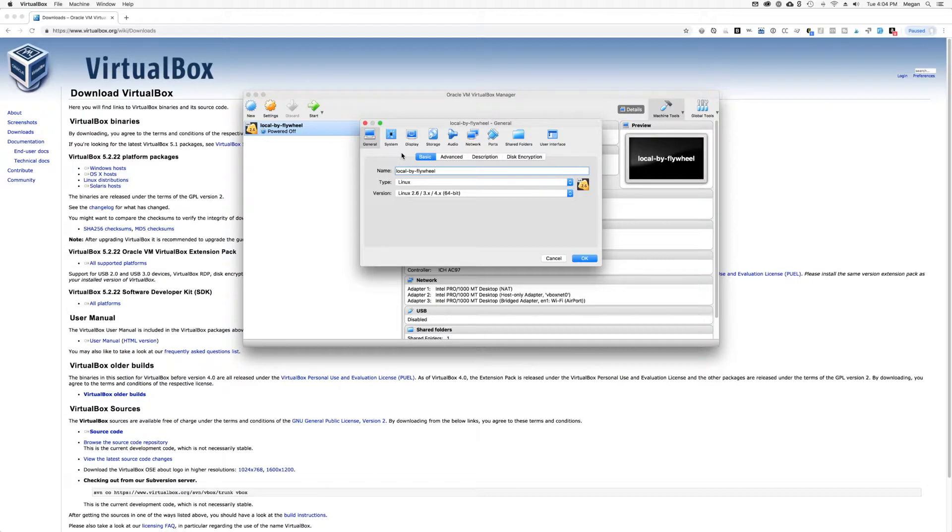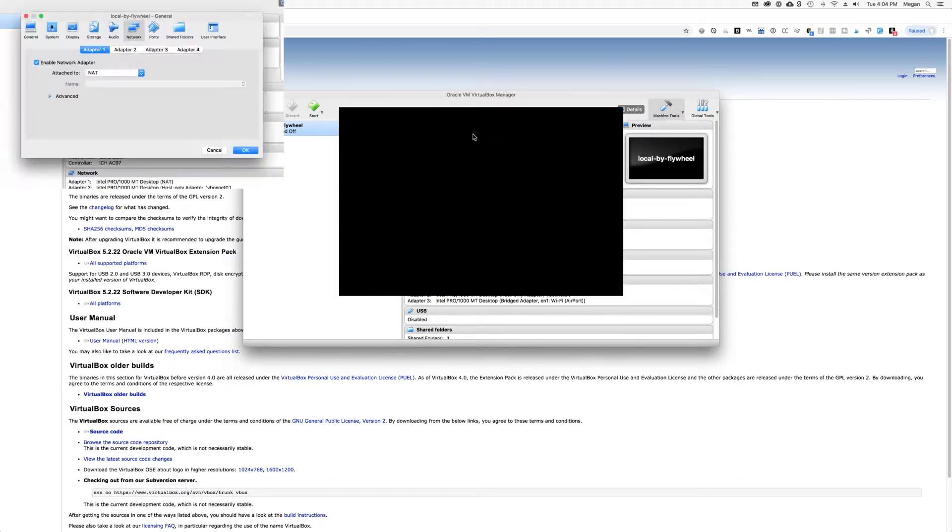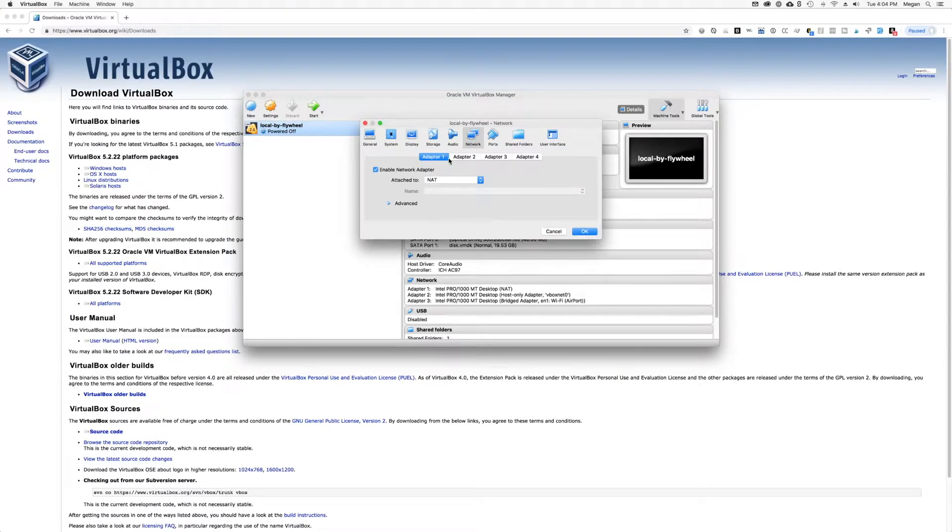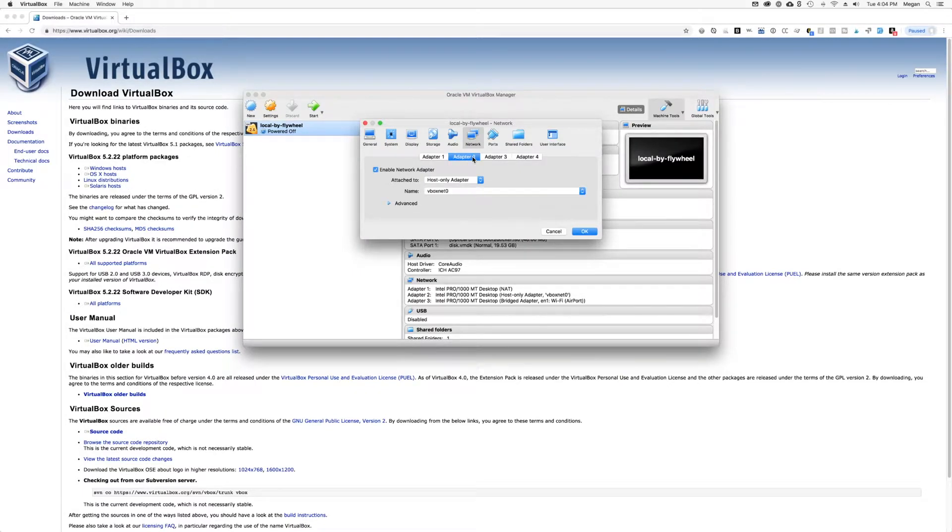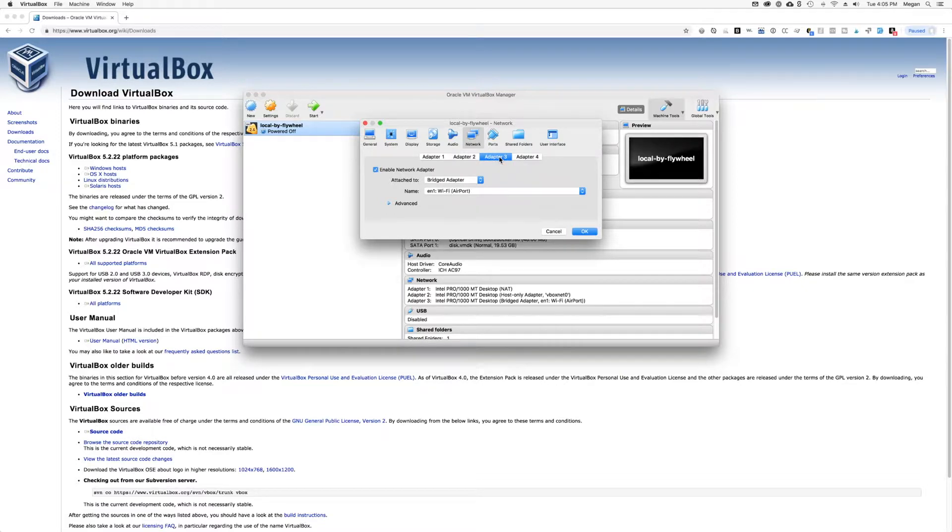Now we're going to go into the network tab and it has a little icon that looks like two monitors with it. There should already be something in adapters one and two. That's kind of a part of the Local by Flywheel setup. So we're going to go into adapter three.